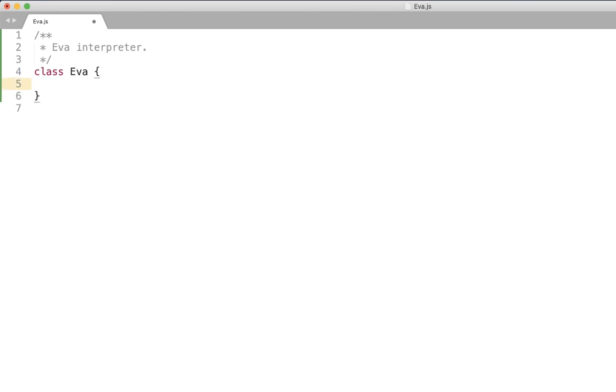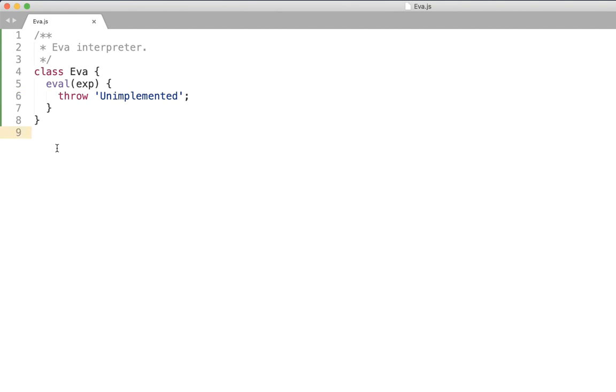Okay so we're going to build our machine as a class which should have as we said the eval method which accepts the expression to evaluate.